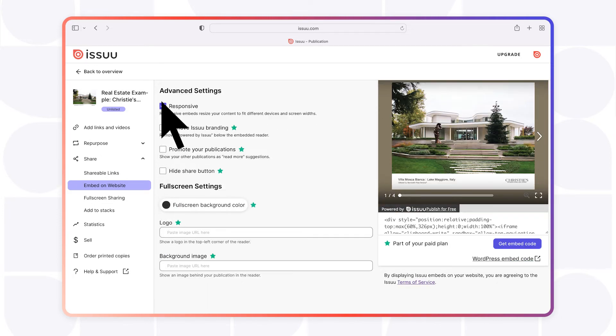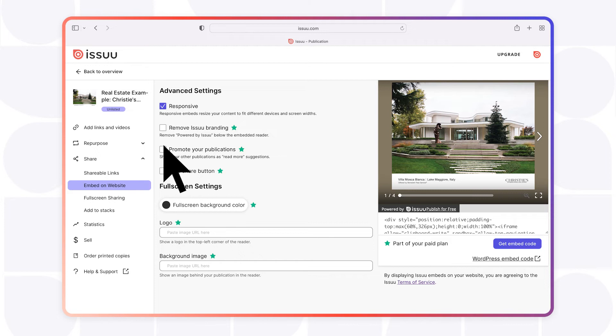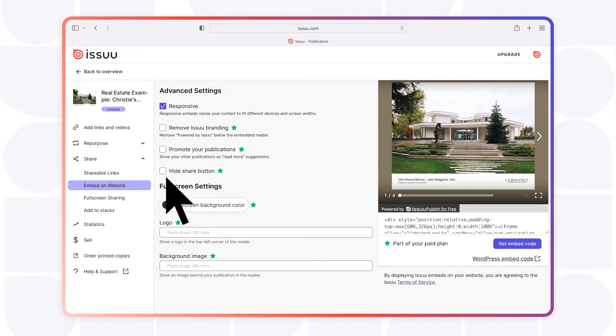Advanced options include making your content responsive across different devices and screens, removing the Issuu banner, promoting your latest publications as Read More suggestions, disabling sharing capabilities, and customizing the background of the full-screen view.